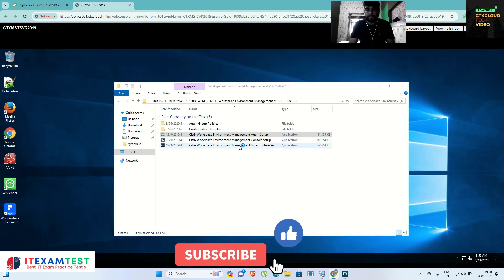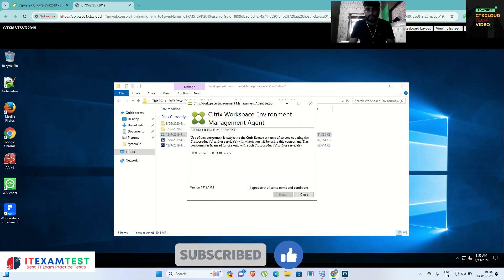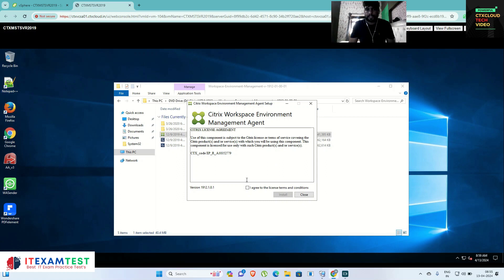I have to select only the agent here. Right-click on the agent, click 'Run as Administrator'. Accept all the terms and conditions from Citrix, then click Install.